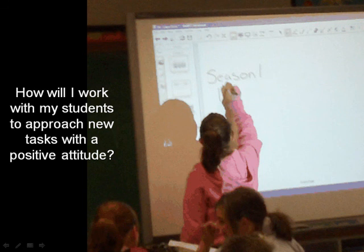How will I work with my students to approach new tasks with a positive attitude? This student demonstrates a willingness to illustrate her thinking in front of her peers. This positive attitude is nurtured in a safe classroom learning environment where risk-taking is encouraged.